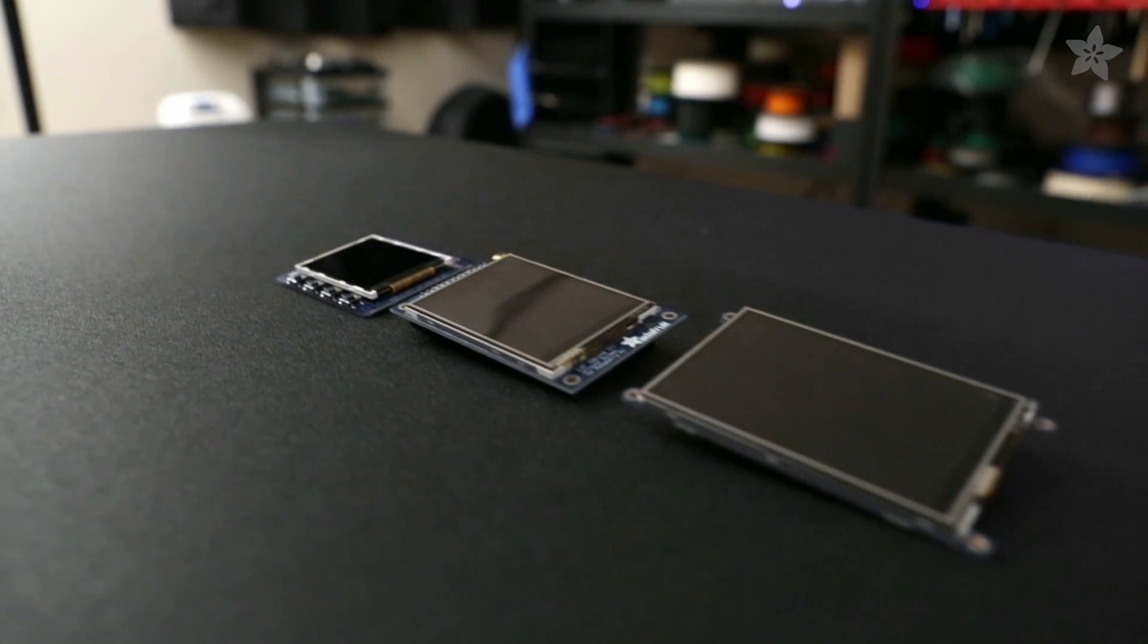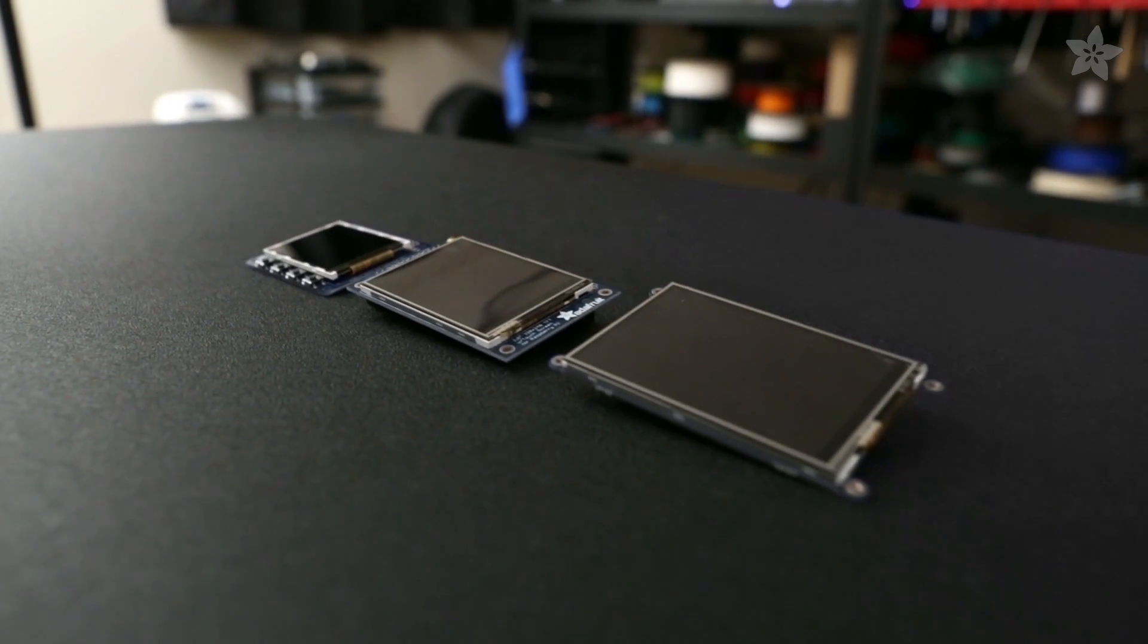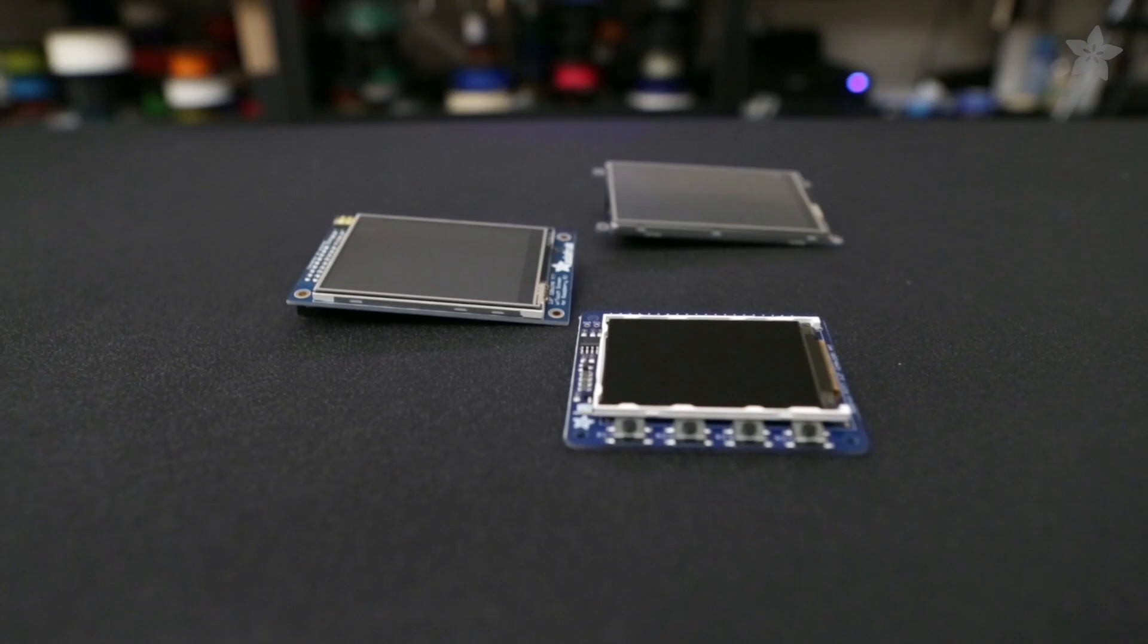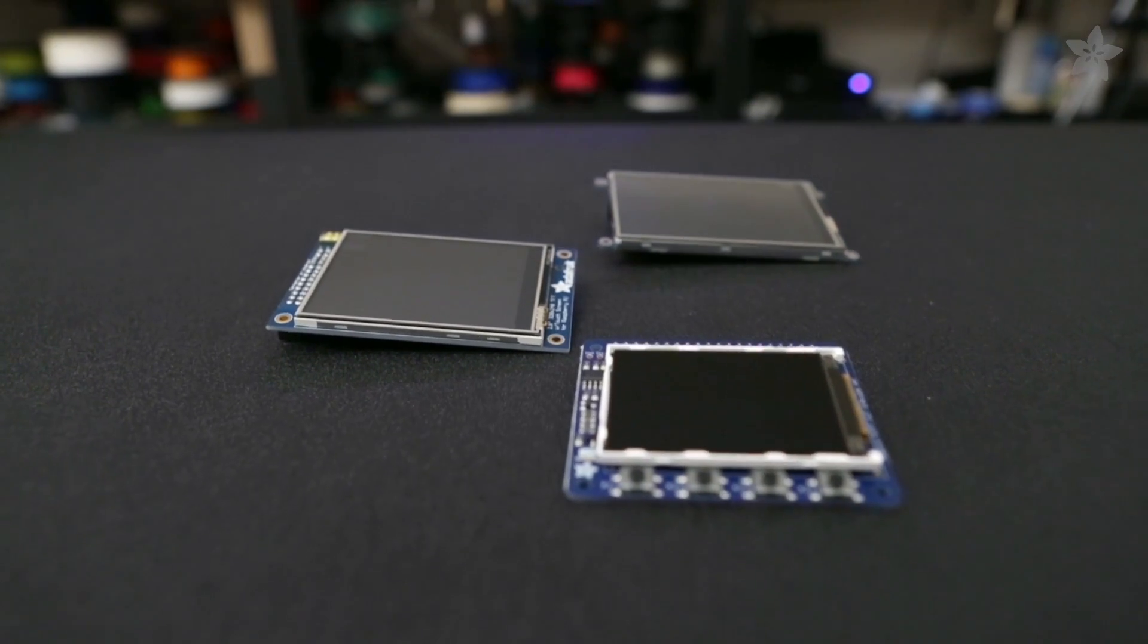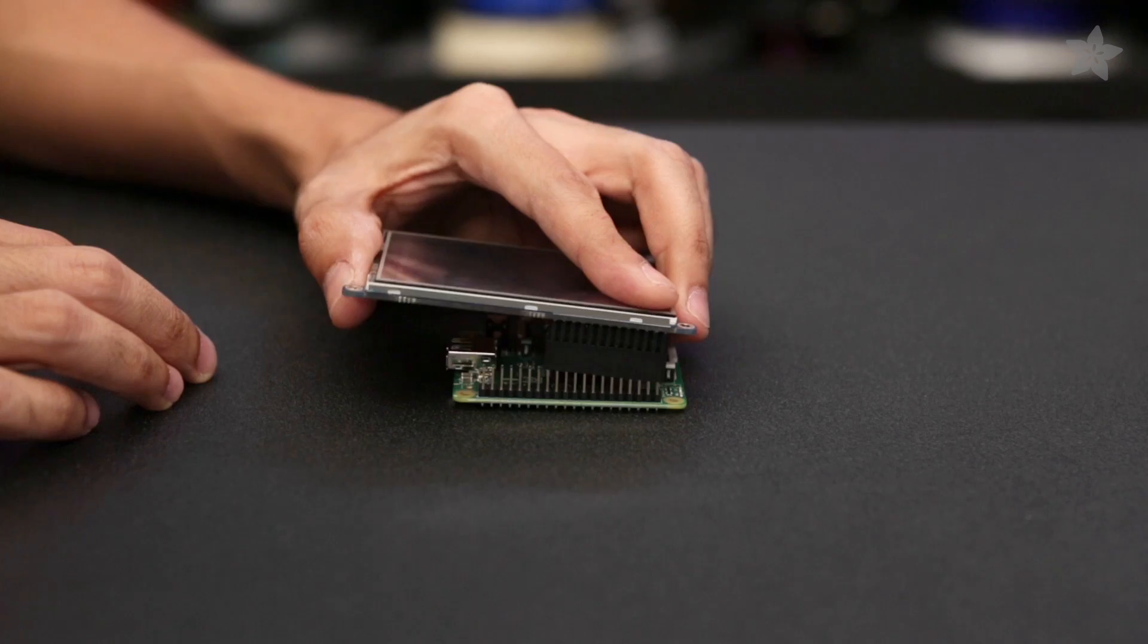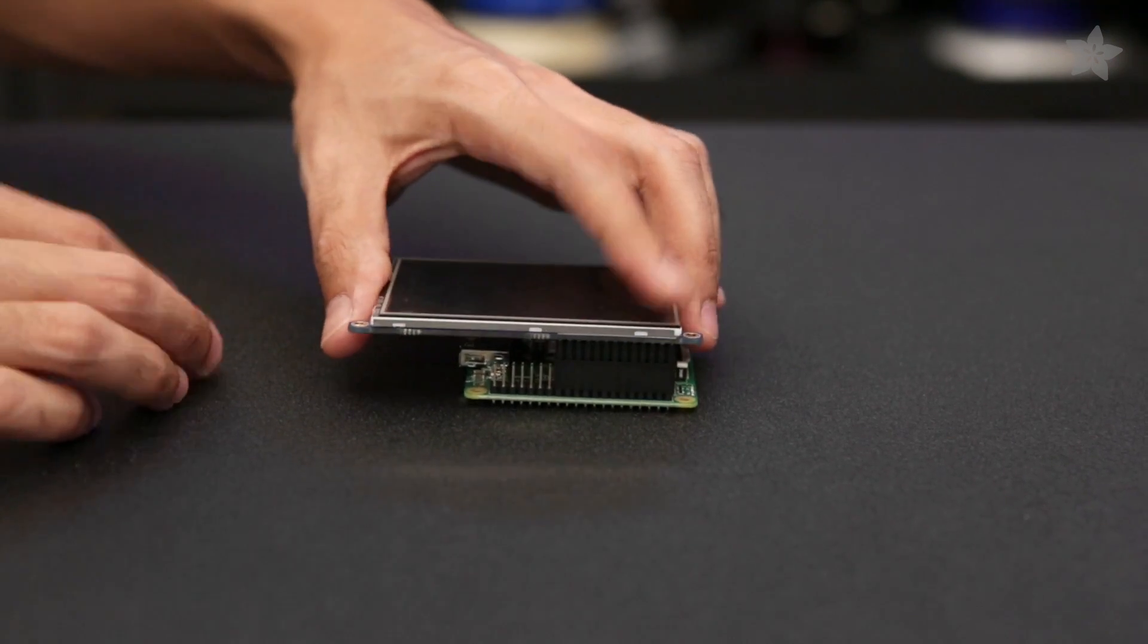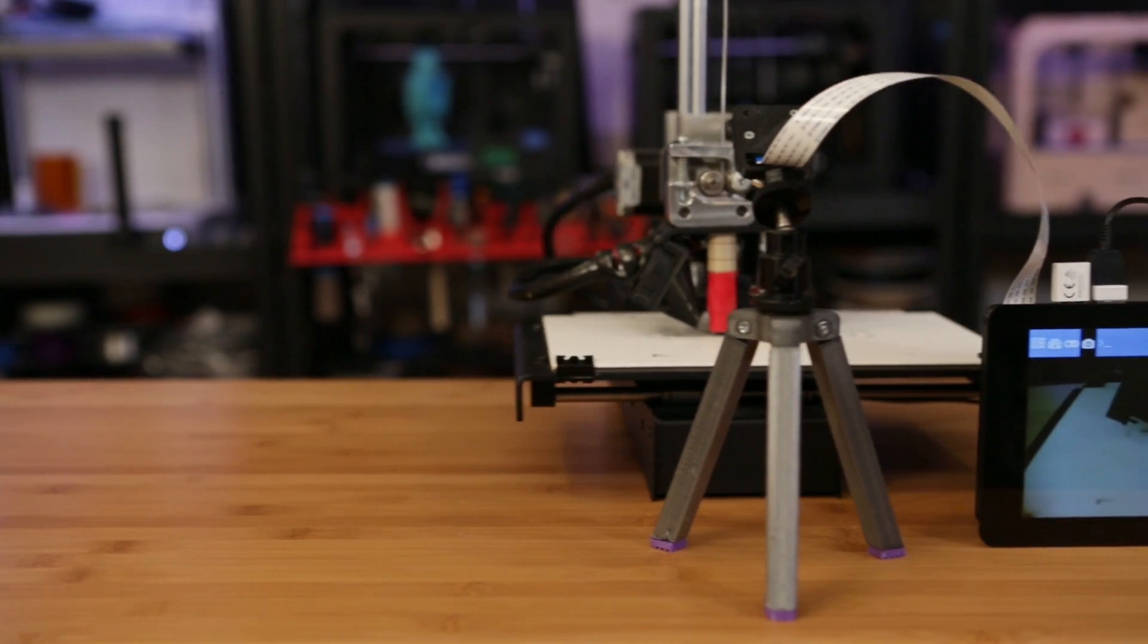But we have a ton of different screen sizes, so be sure to check out our playlist for all the projects that use an Adafruit Pi TFT.